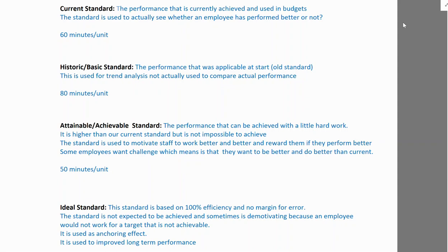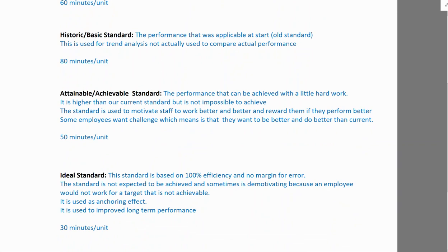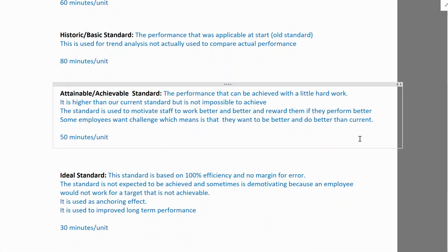This reflects human nature — your actual result tends to be slightly lower than what you practice for. So ideal standard is not used to reward employees directly, but rather to improve long-term performance through the anchoring effect. For example, if the current standard is 60 minutes per unit and the ideal is 30 minutes, striving for 30 might help you achieve 45 minutes — still better than the current 60 minutes.